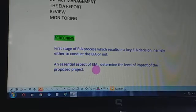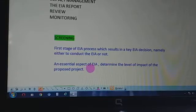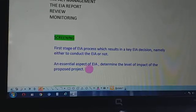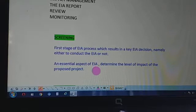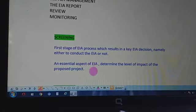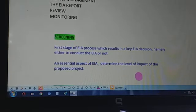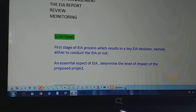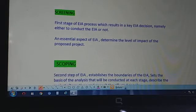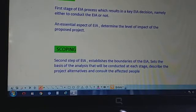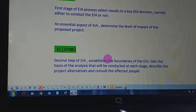On the basis of these potential impacts, we decide whether to conduct the EIA or not. An essential aspect of EIA, it determines the level of impact of the proposed project — whether the level is high or low. For high-level impacts we conduct EIA; for low-level impacts we do not need to conduct EIA.